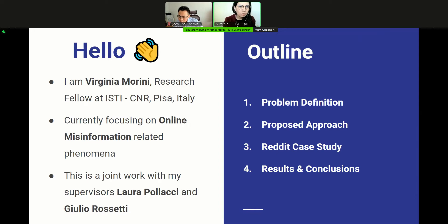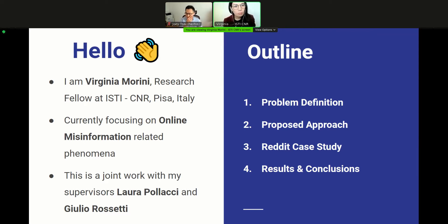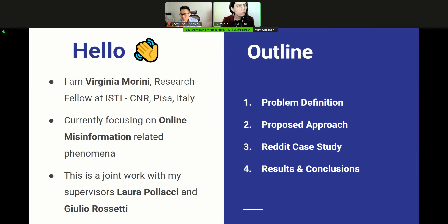This talk is structured in four main parts. First, we introduce the task of echo-chamber detection. Next, I will explain the main idea behind our approach, first in more general terms and then its application. Last, I will show you the results and conclusions.